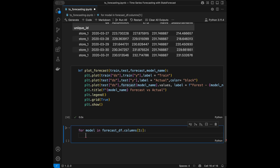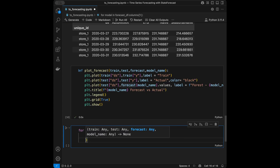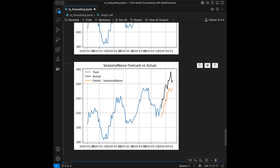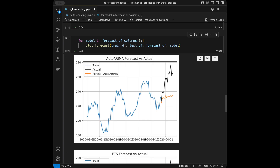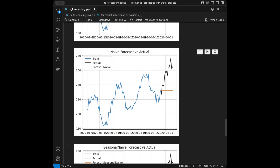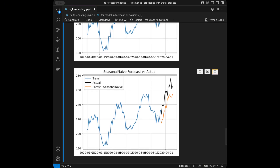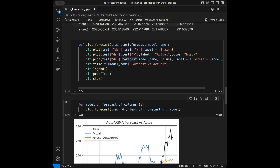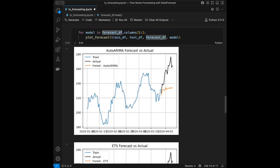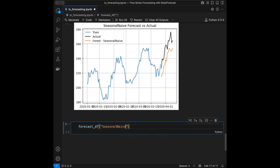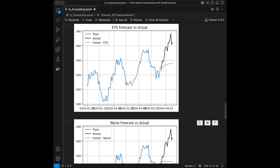Now I write a for loop: for model in forecast_df.columns, I call plot_forecast with train_df, test_df, forecast_df, and model. Running this we get our forecast results. On the AutoARIMA side we have a prediction shown by the orange line, ExponentialSmoothing has its own prediction, and SeasonalNaive is the best performer — it's closest to the actual values. We can directly extract the SeasonalNaive column and use those forecasts.